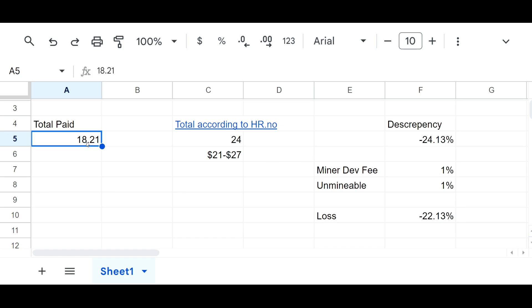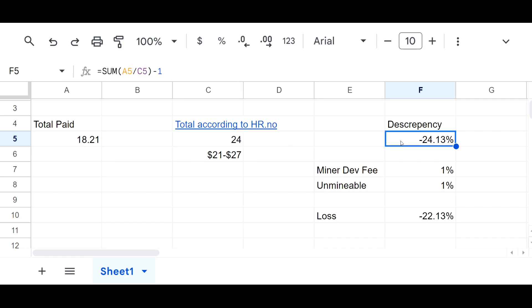If we take those results and we throw them into a spreadsheet, you can see that I was paid a total of $18.21. According to hashrate.no, we ranged anywhere from $21 to $27 depending on the time that we checked. So we took an average, which would be $24, and we're looking at a discrepancy of over 24 percent.